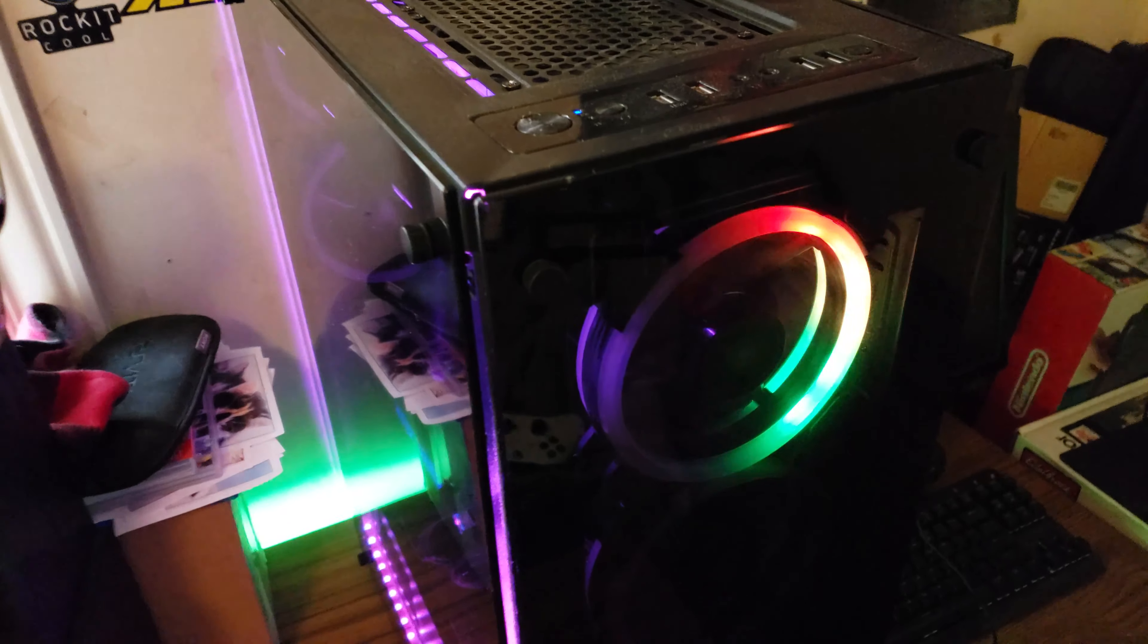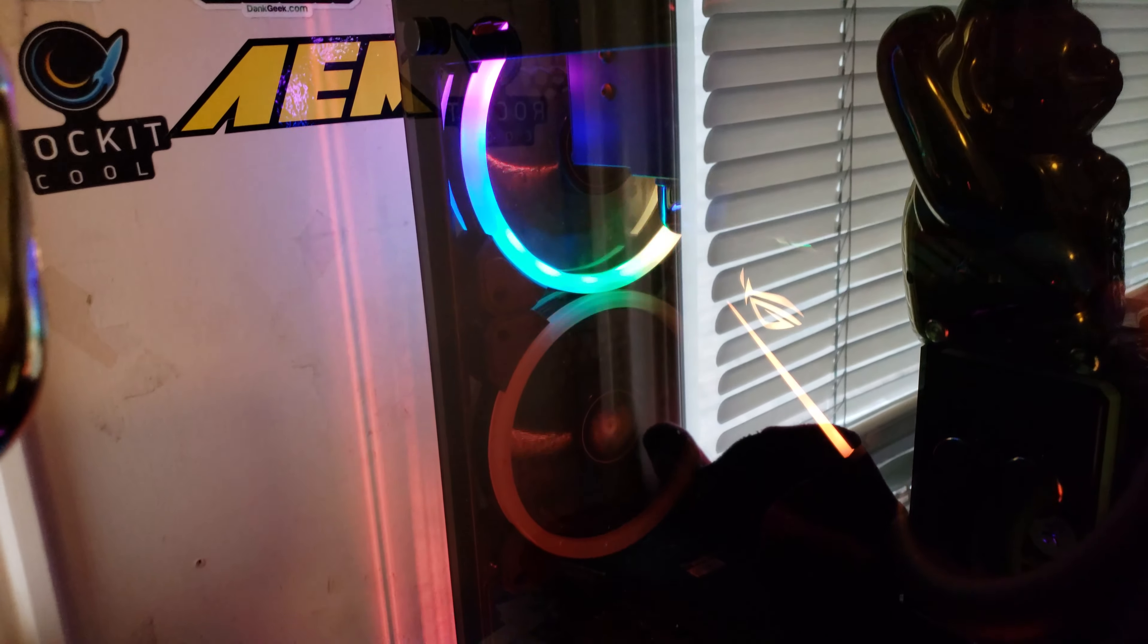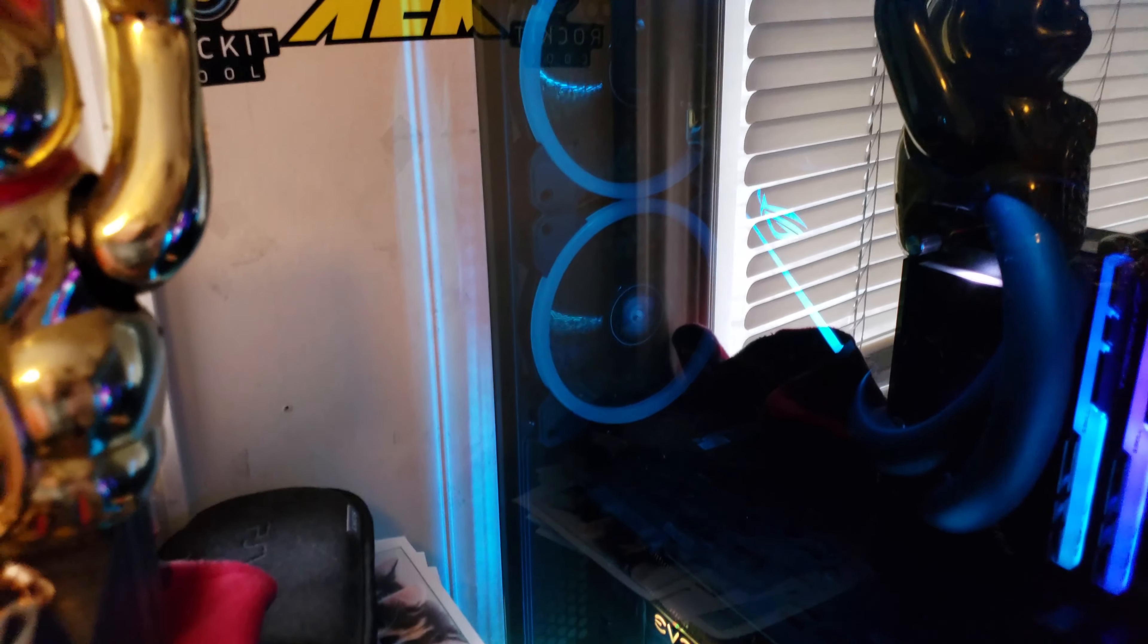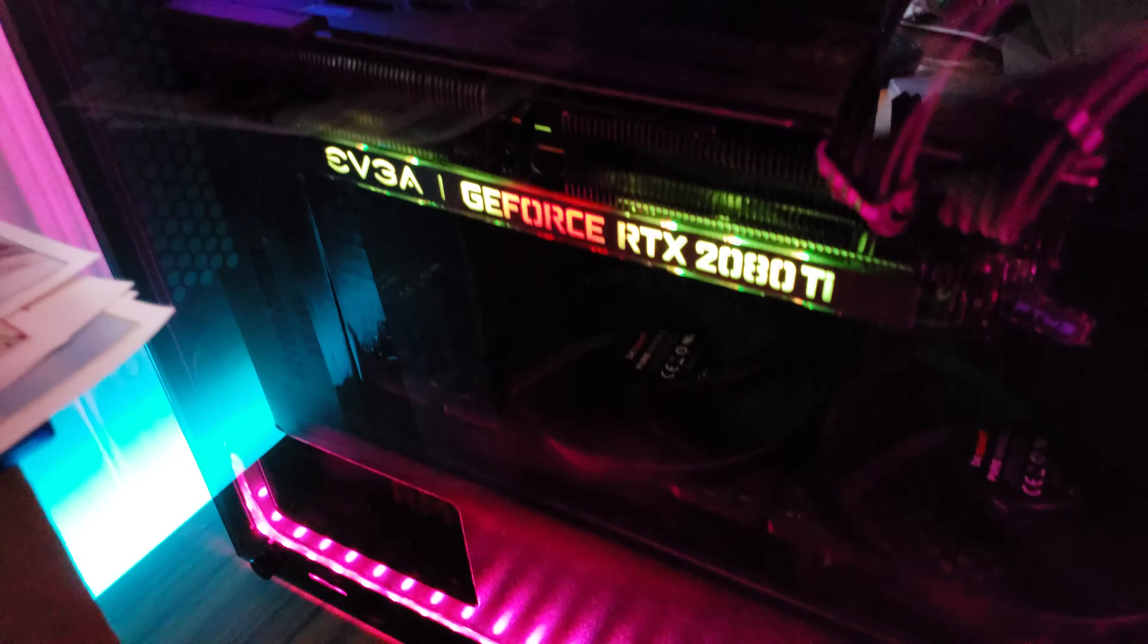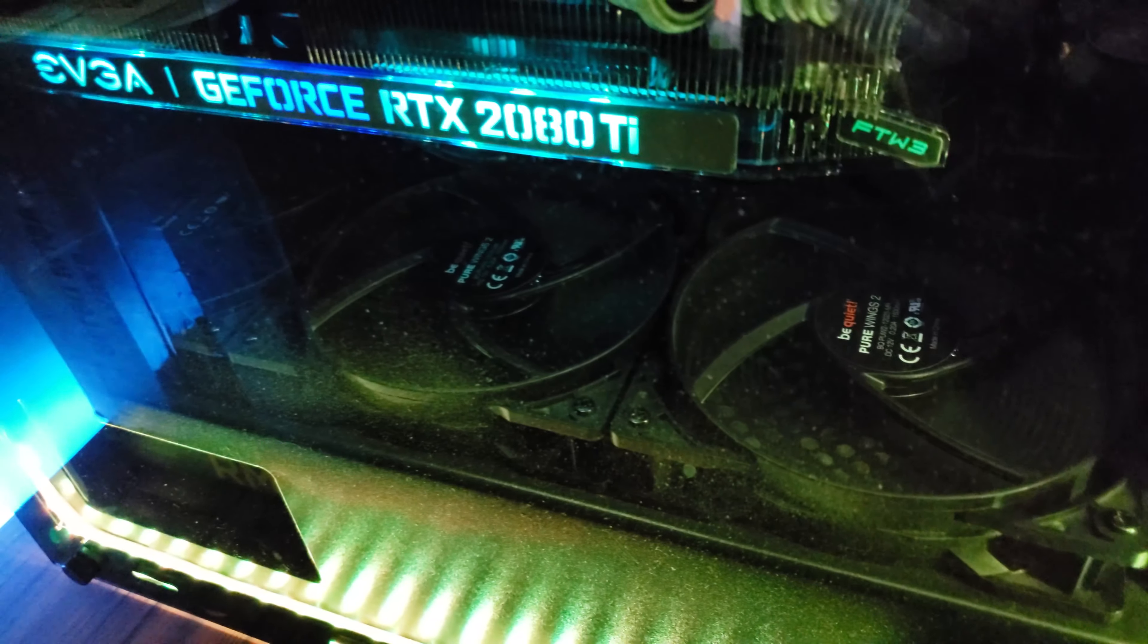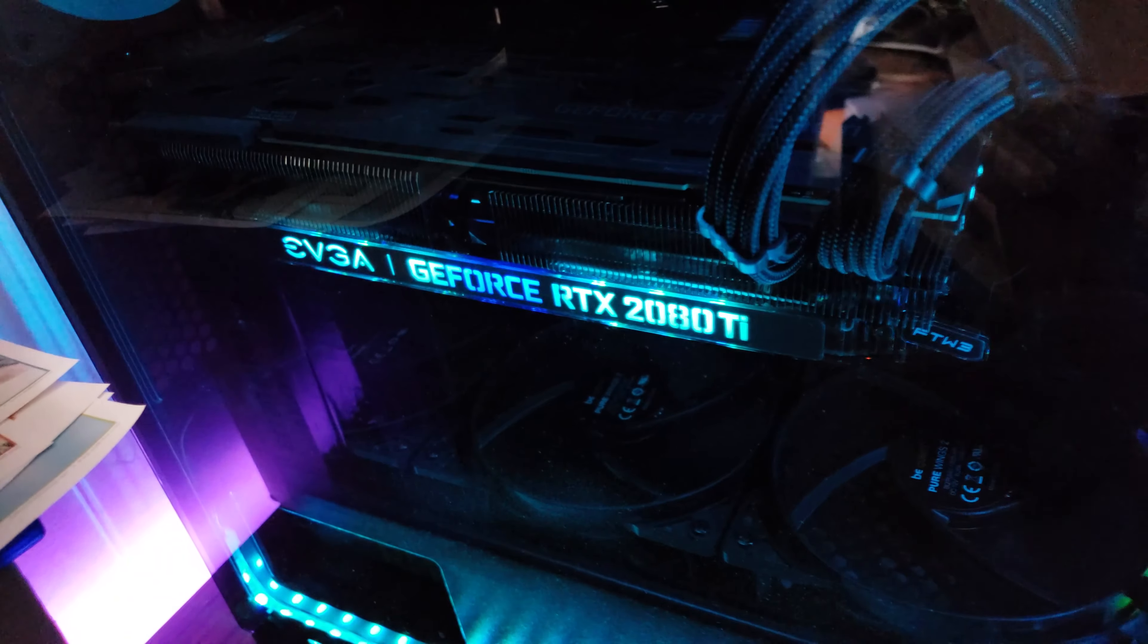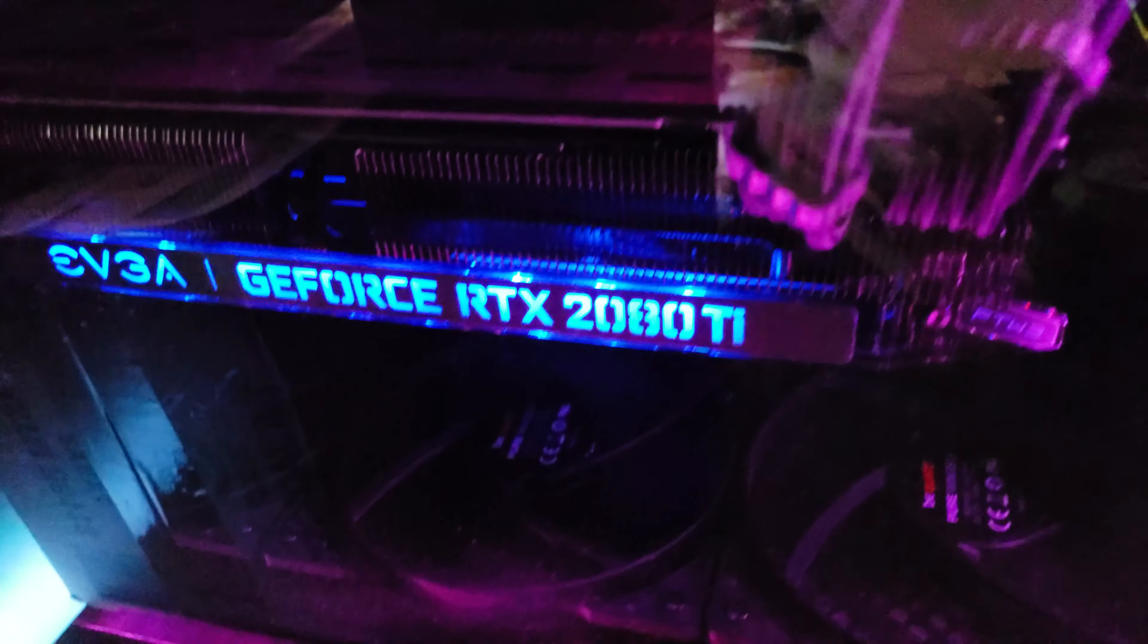It also has two more 120mm fans in the back, so you have four in the front, two in the back, and if you weren't using water cooling you could put two more at the top. As you can see, I have three more at the bottom here for some bottom intake. Warm air rises and I'm sure my video card appreciates the extra cooling.